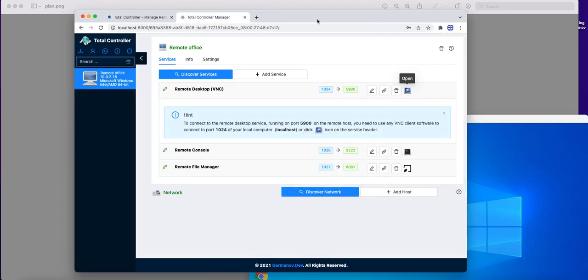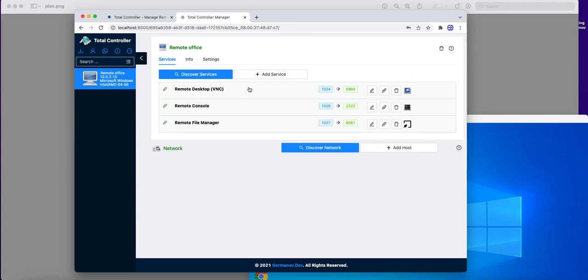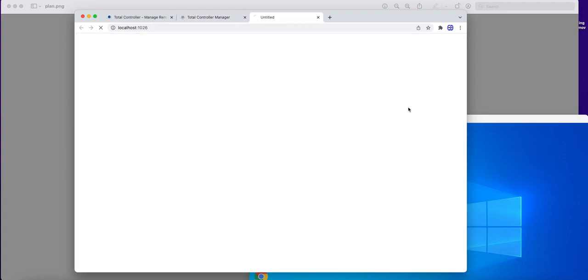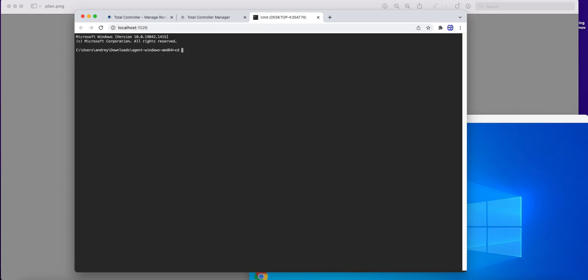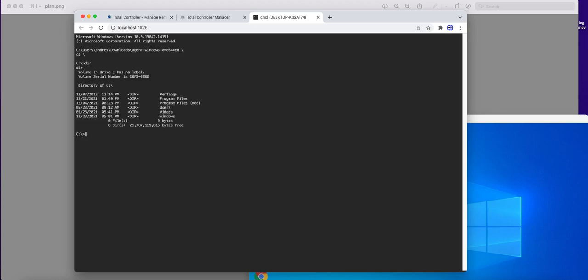The same, if we want to manage remote console, we can open remote windows console. And this is remote Windows console, right in the browser.